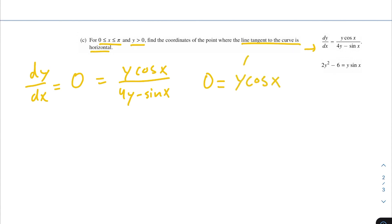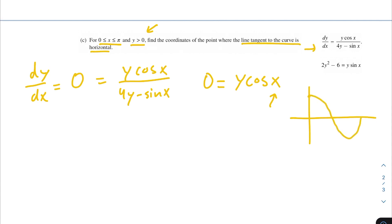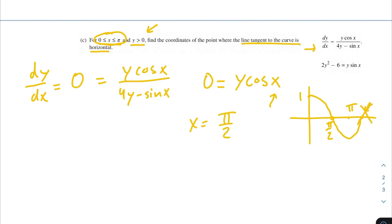It'd be easy to say y equals 0 makes this whole thing 0, but remember within our problem y is actually greater than 0. So we need to find when cosine of x equals 0. Looking at our cosine graph: at 0 we're at 1, at pi over 2 we're at 0, at pi we're at minus 1. So cosine of x equals 0 at pi over 2. It also equals 0 at 3 pi over 2, but our bounds are 0 to pi, so x equals pi over 2.